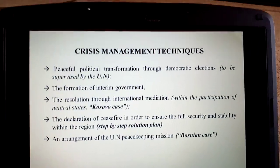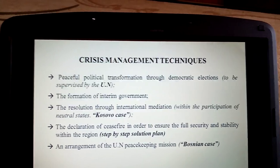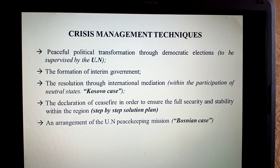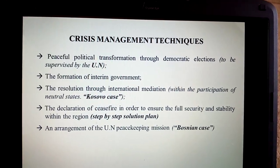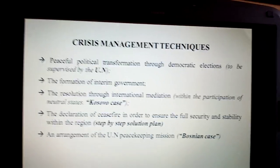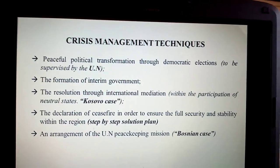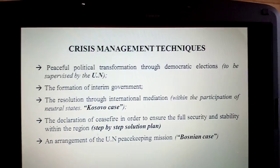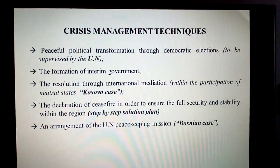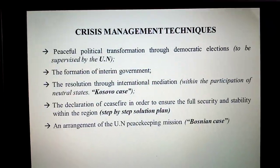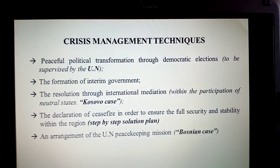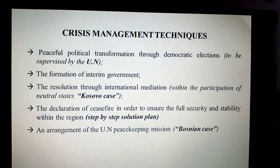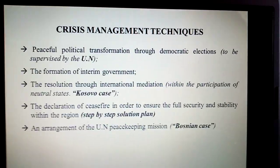The formation of an interim government — a temporary government — has to be established with the leadership of nation states but without Bashar al-Assad's government and power. Another option is resolution through international mediation. NATO sent its troops to Kosovo to solve the Kosovo problem, and through international mediation, a main mediator — a NATO mediator — would solve the problem, especially with the involvement of the US, Russia, Turkey, and other NATO member countries. Additionally, a declaration of ceasefire to ensure full security and stability in the region seems like an appropriate approach compared to the UN and Kosovo cases.